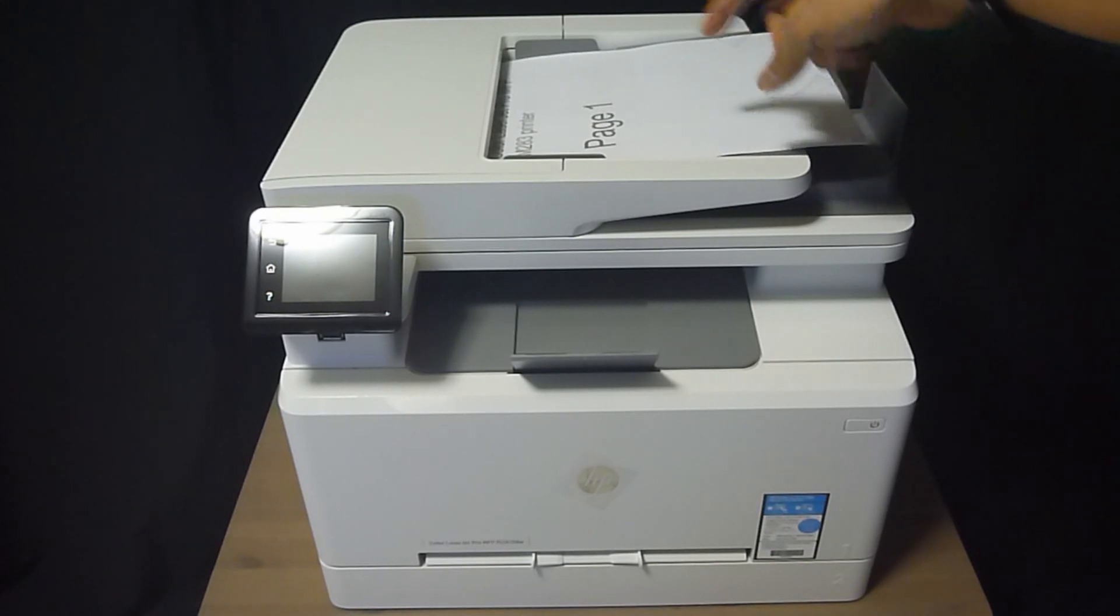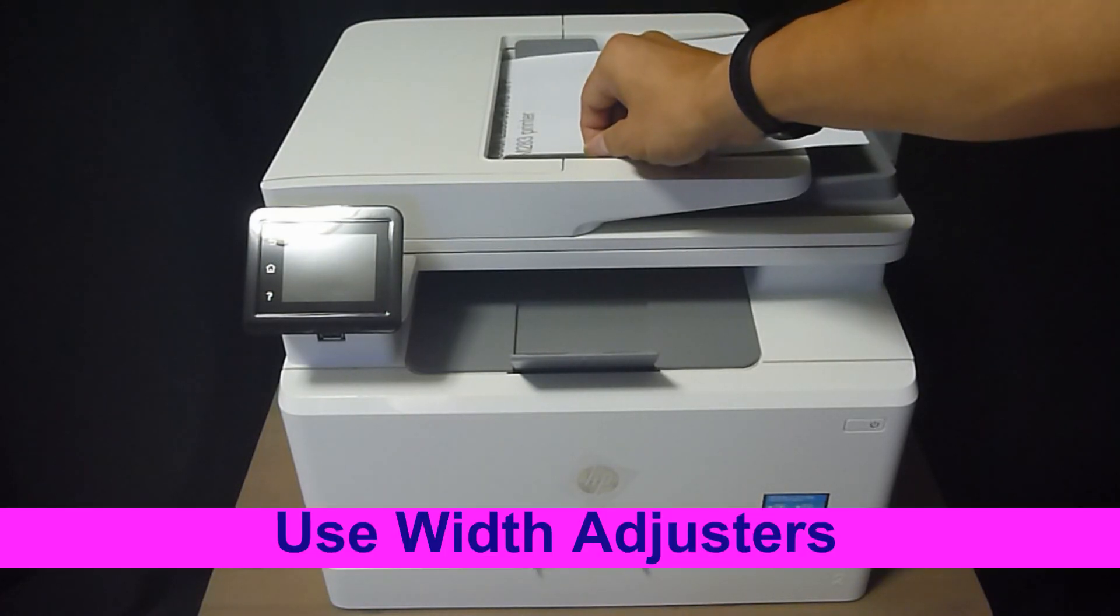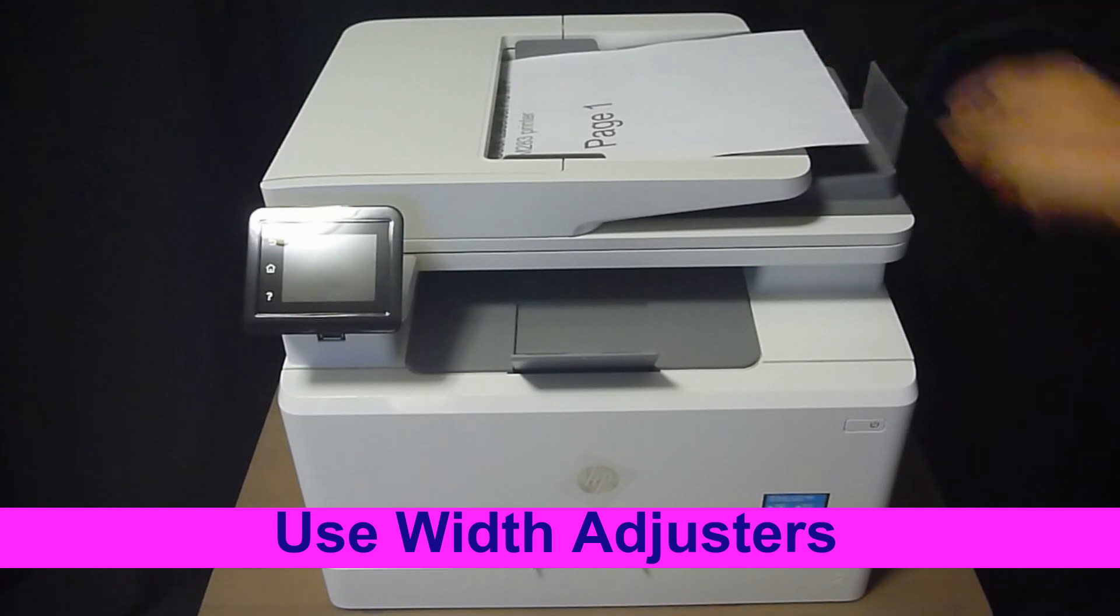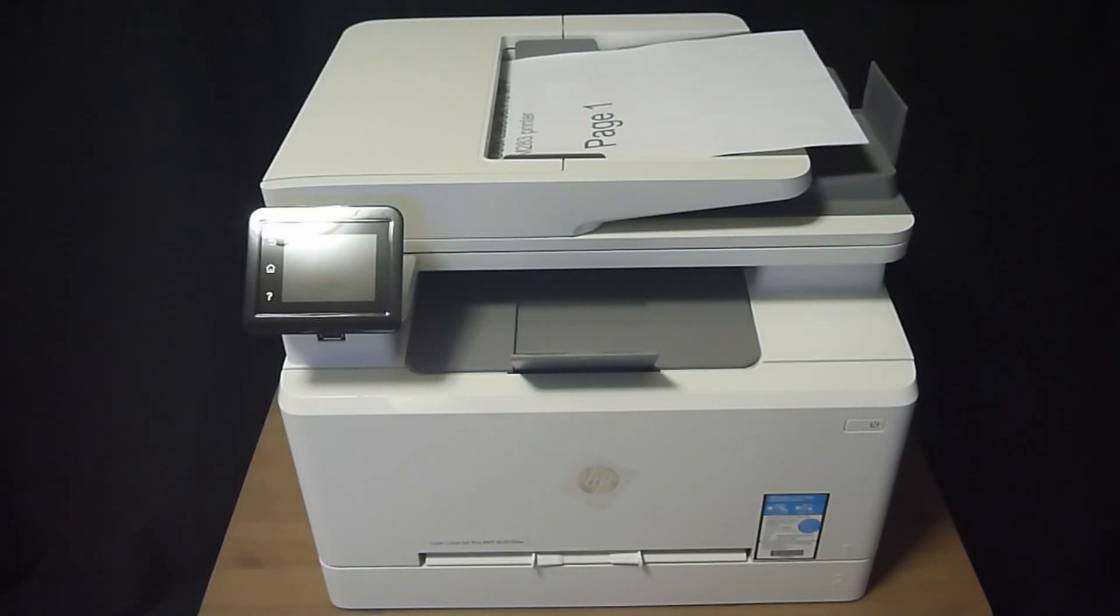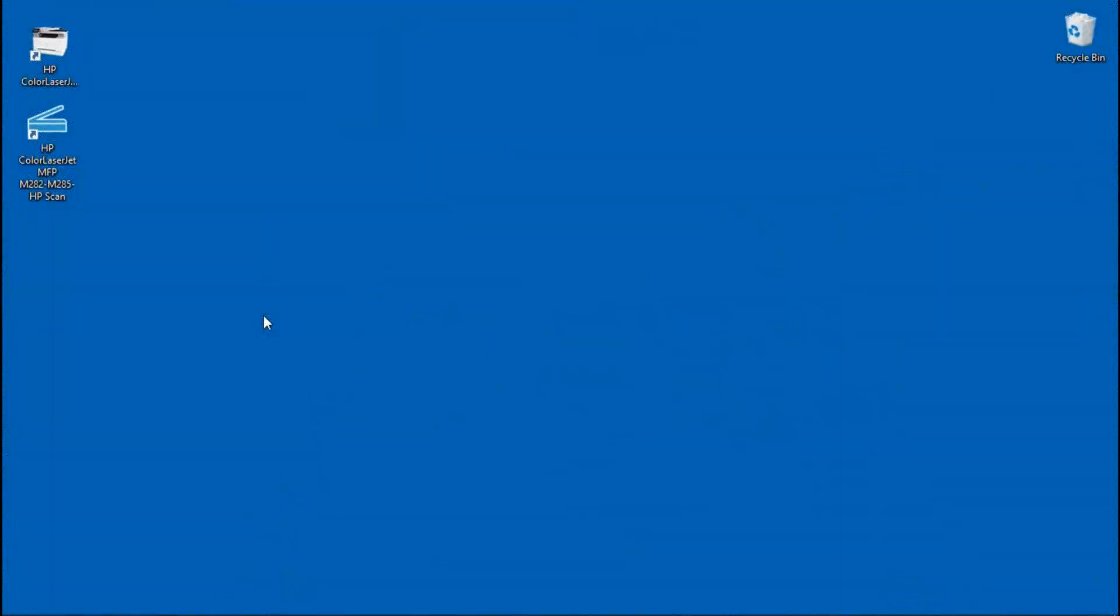Now it's important to use the width adjuster. This will ensure a proper fit with no misalignment. After placing the document into the ADF, let us start up the HP Scan.